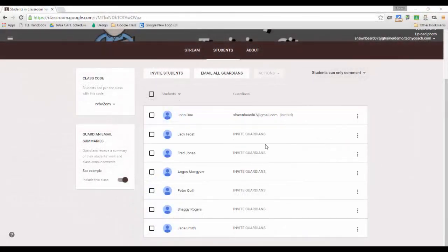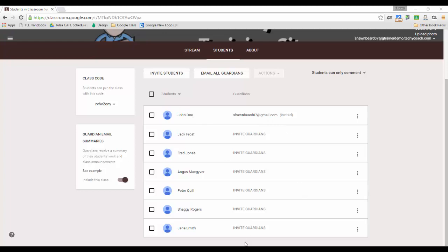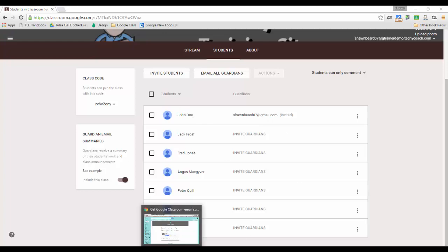Well I've actually set this up and I've included my own email address to be this student's parent, and so I'm going to jump over and show you what that looks like.